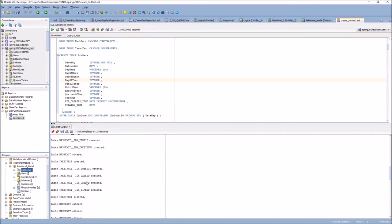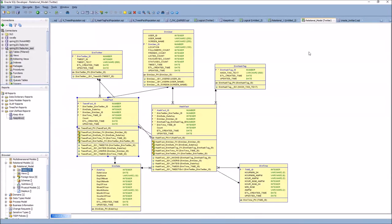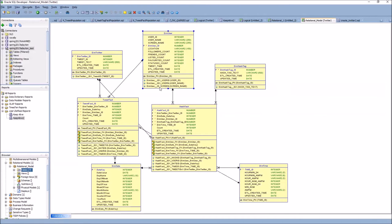There's also a number of indexes that need to be created, and these get done in the relational model. You'll see objects with IDX prefixes in the model. For the Twitter dimension, create an index on TWEET_ID. For the user dimension, on USER_ID, USERNAME, and SCREEN_NAME. For the hashtag dimension, on the HASHTAG_TEXT. For the fact tables, we're going to create bitmap indexes on all of the IDs associated with our dimensions.